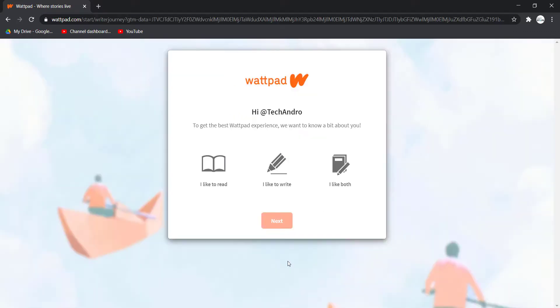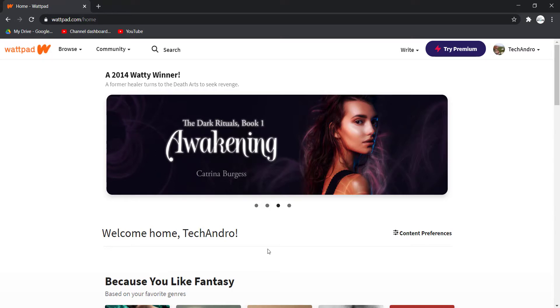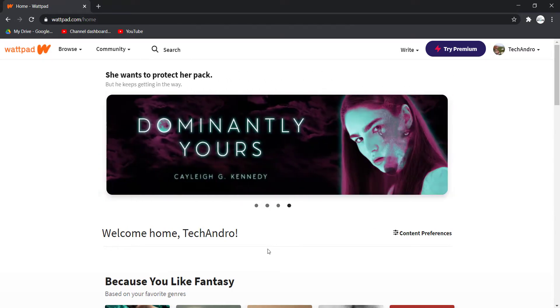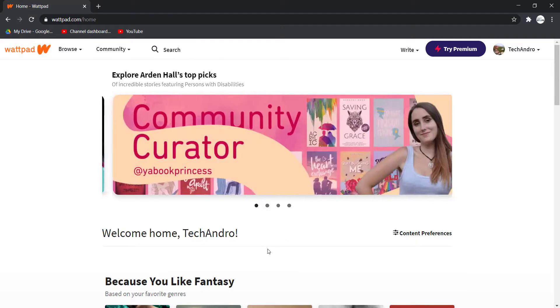And there you have it. You have successfully created a Wattpad account. That is it for this video. Hope this video was helpful to you guys. If it was, please make sure to like this video and subscribe to our channel for more informational and helpful videos like these.